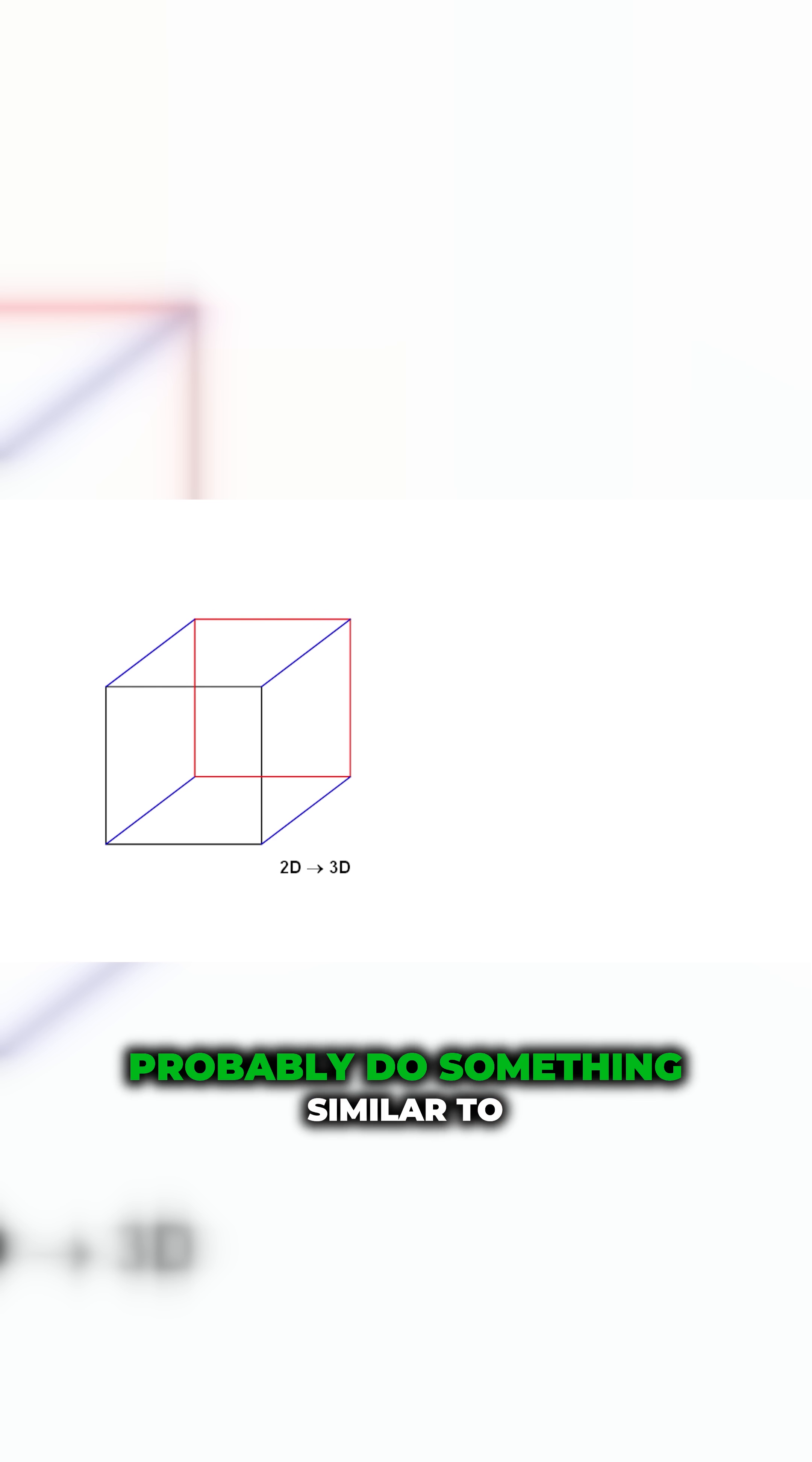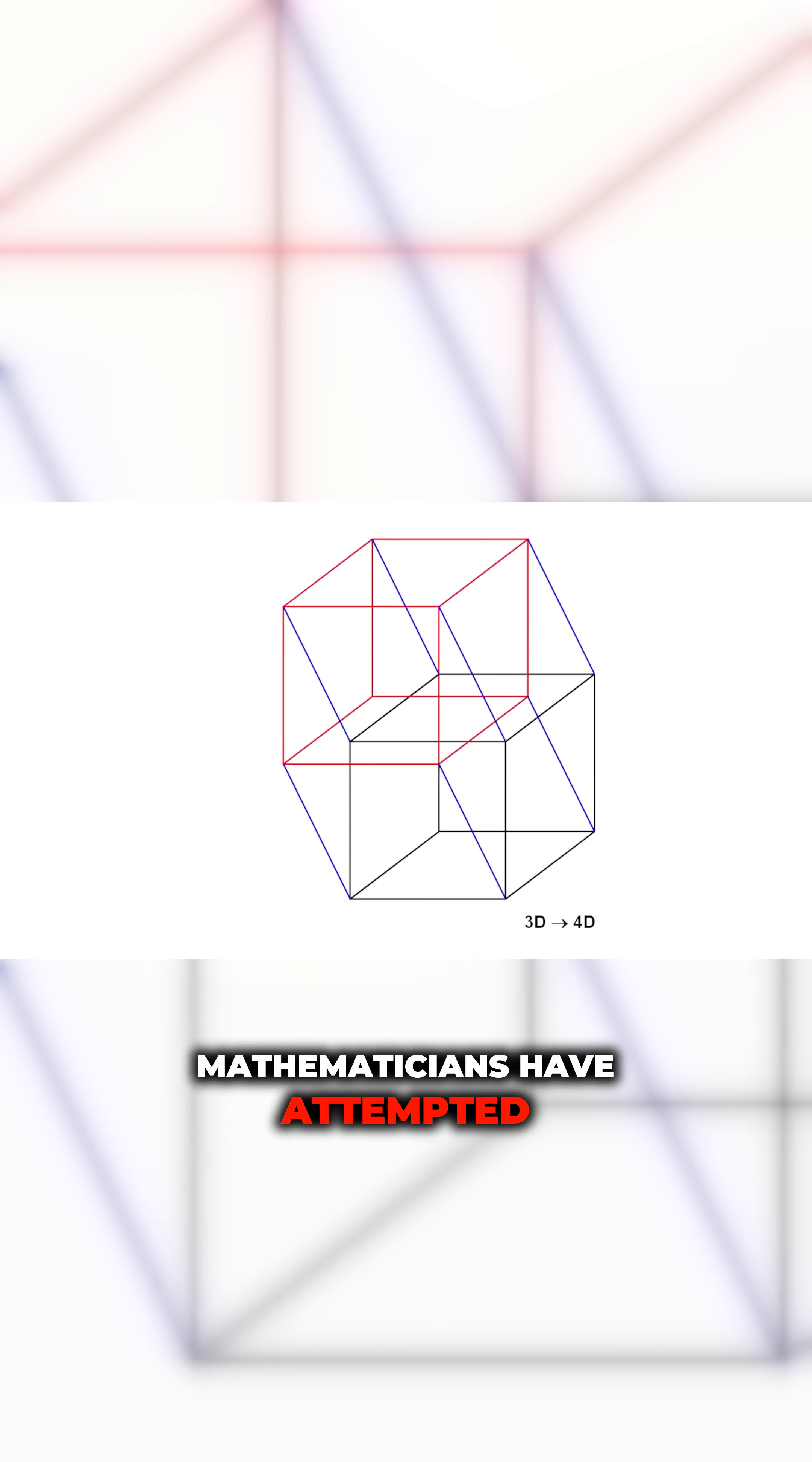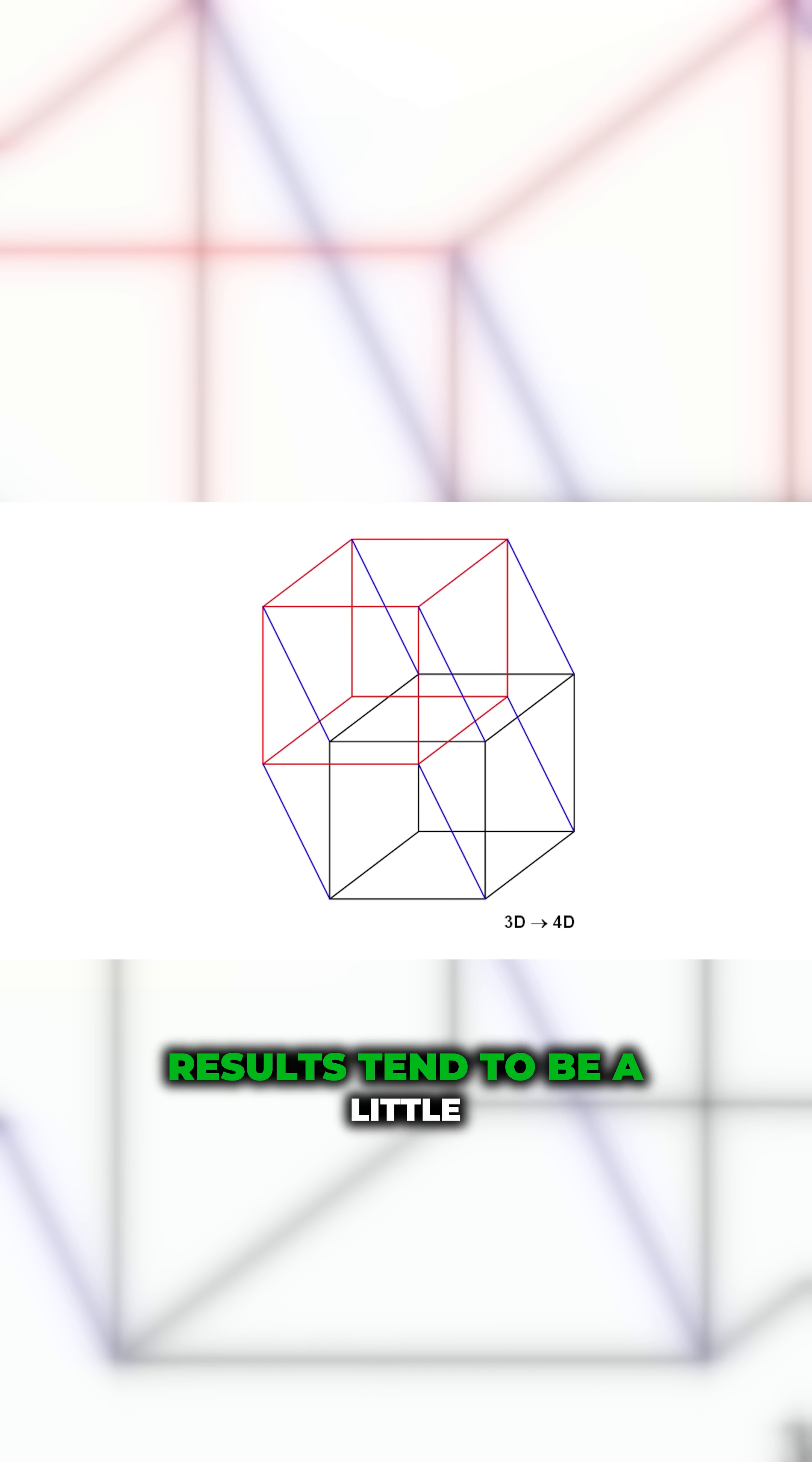So, in the same way, we could probably do something similar to what a 4D object might look like using just 3D lines. Mathematicians have attempted to do this, although their results tend to be a little confusing.